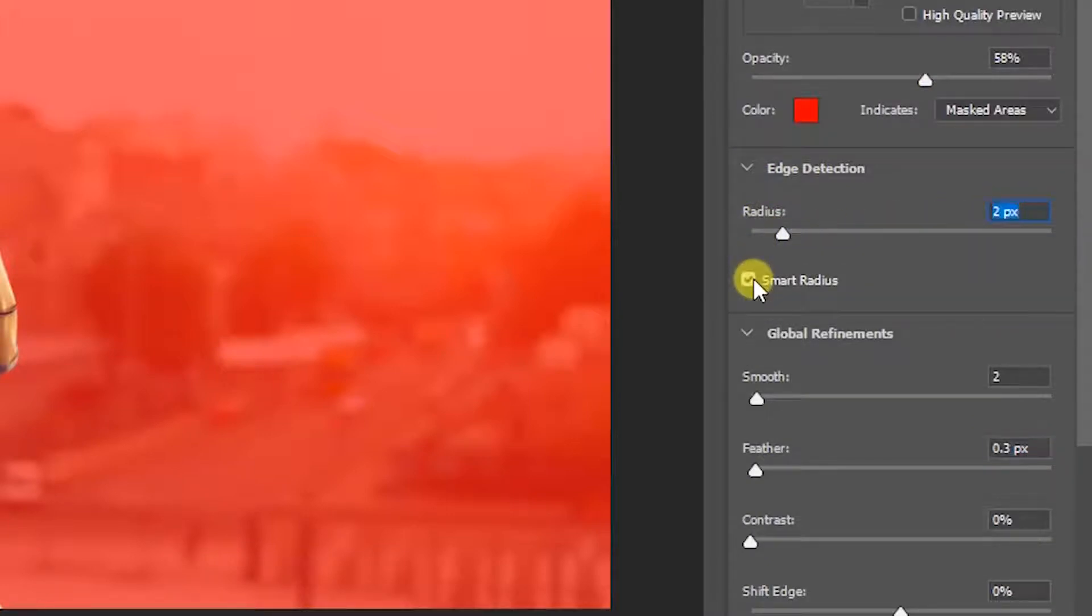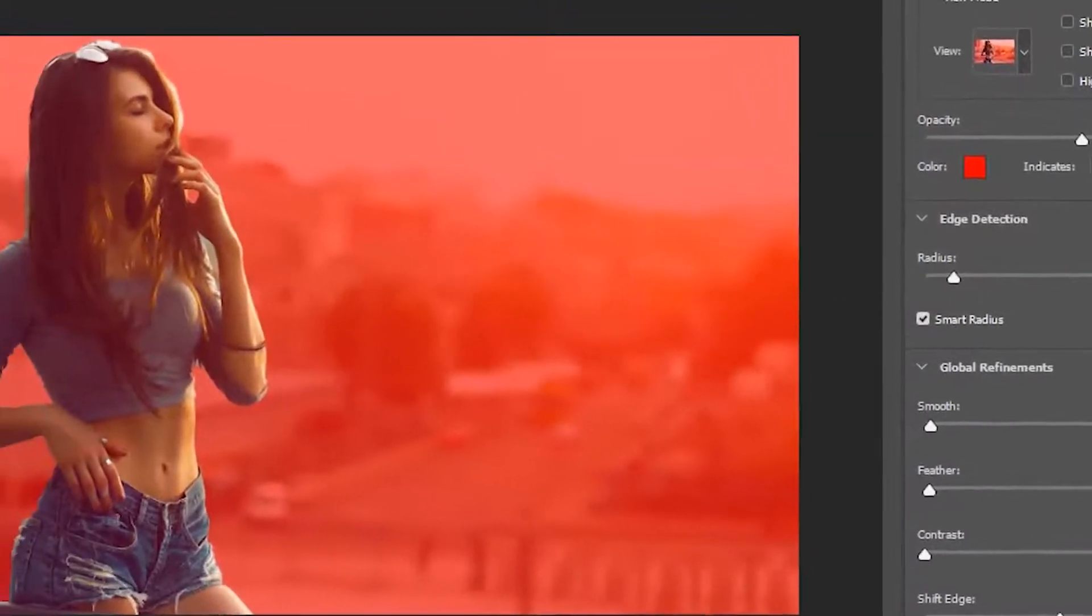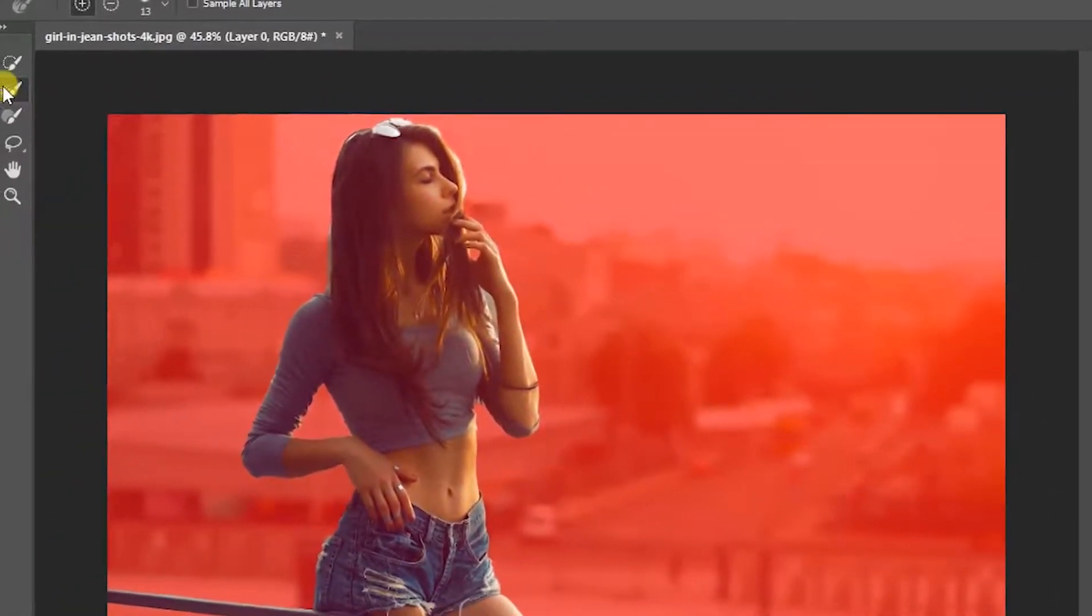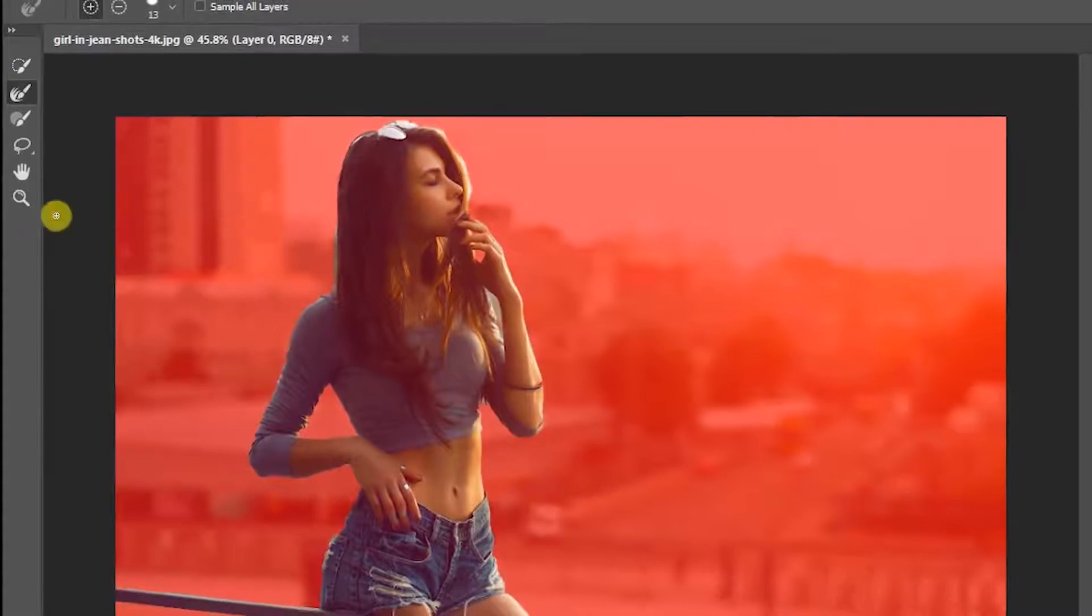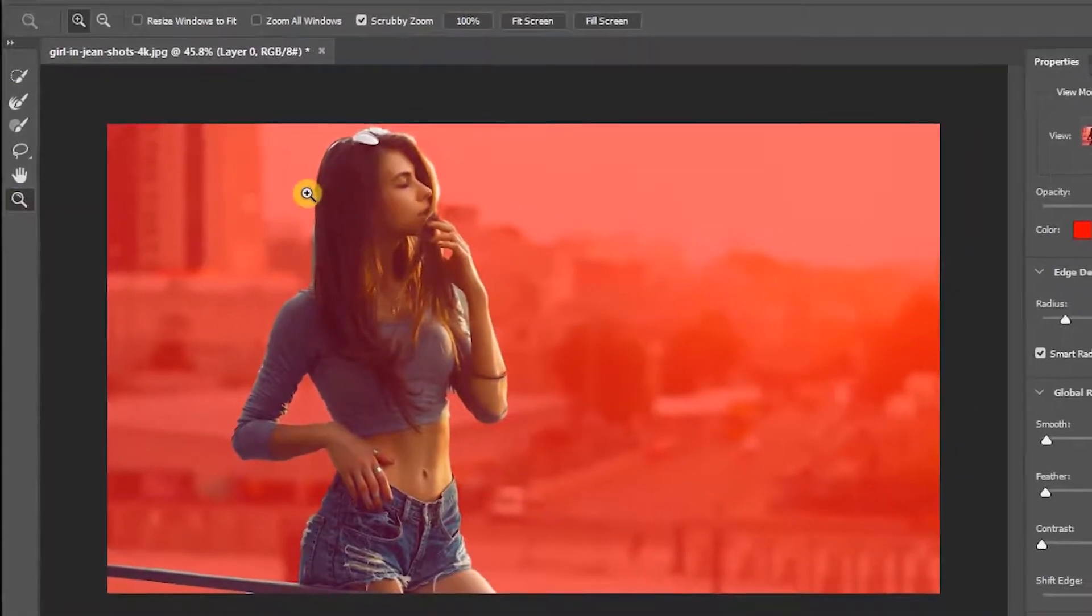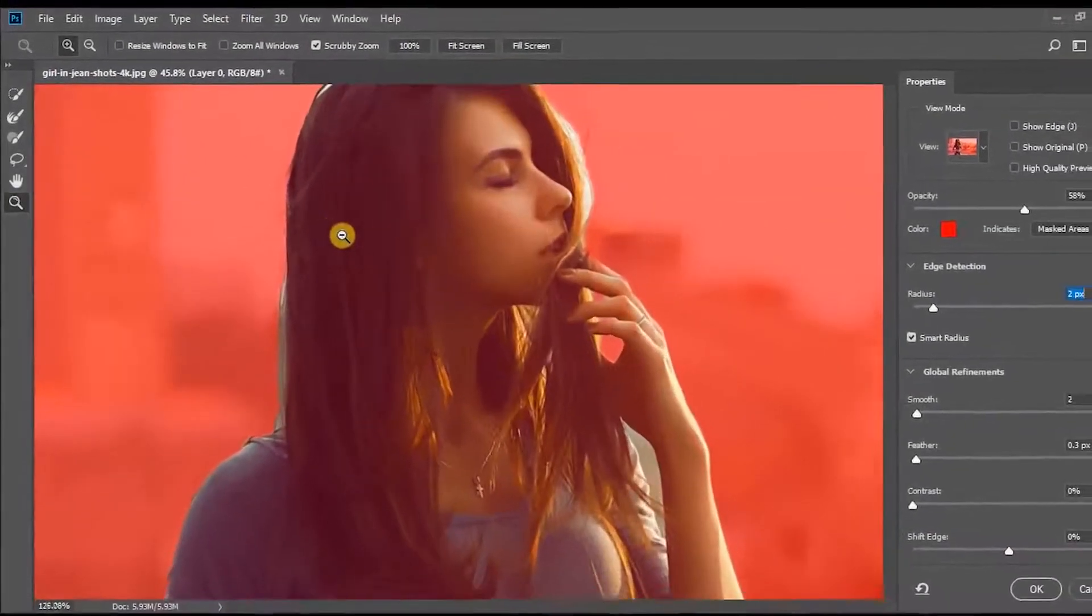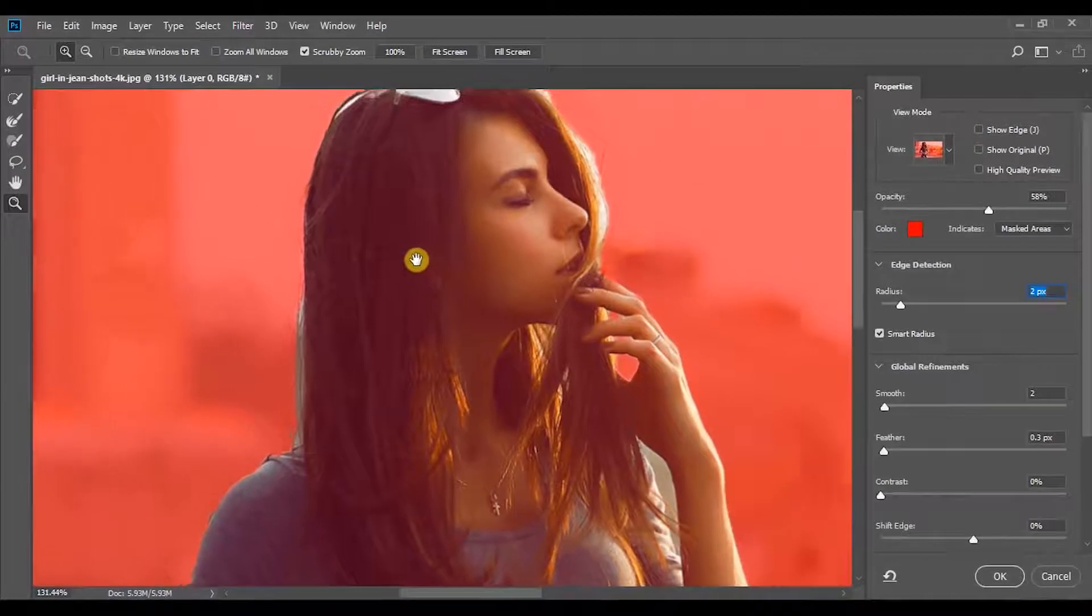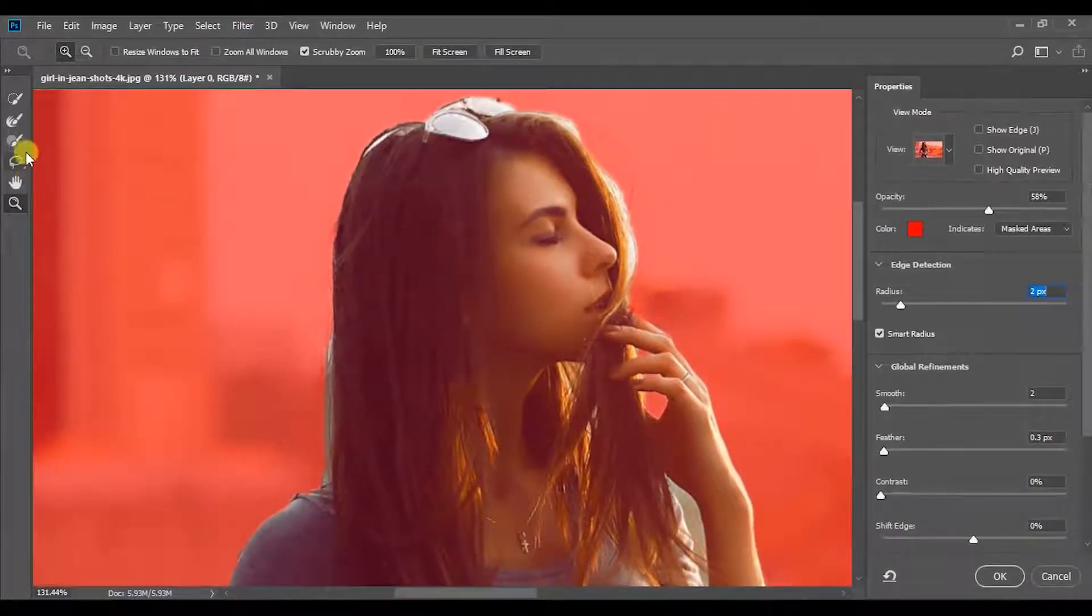After, pick Refine Edge Brush Tool. By using this tool we can get a selection as well as refine the edges of difficult parts, such as hair. So select the area around the hair like this.